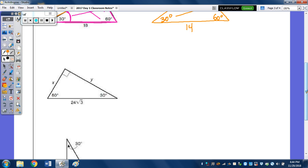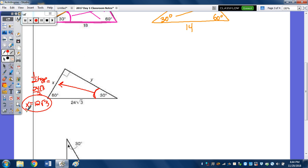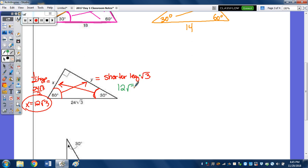Given a hypotenuse of 24 radical 3: opposite the 30-degree angle is half of 24 radical 3, so 24 radical 3 over 2 equals 12 radical 3 — so X is 12 radical 3. Opposite the 60-degree angle, Y equals the shorter leg times radical 3. The shorter leg is 12 radical 3, and multiplying by radical 3 gives 12 radical 9. The square root of 9 is 3, and 3 times 12 is 36. So Y equals 36.